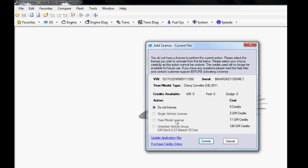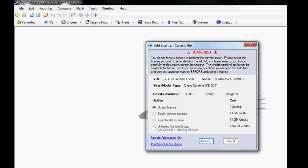If I was a Corvette shop and I knew I was going to do lots of Corvettes, I'd buy the year model. So the next time I got a 2011 Corvette, I would be good to go.